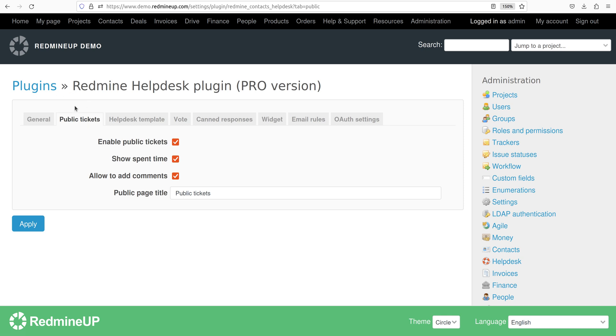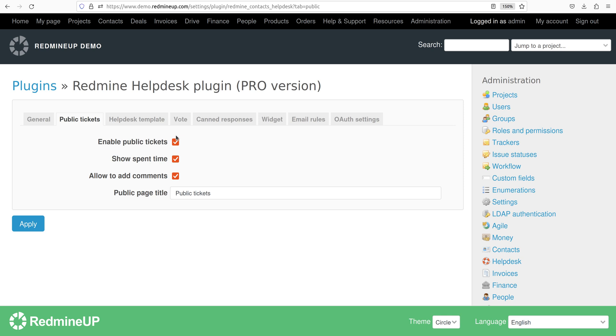So the first option is enable the public tickets. If this option is disabled then the public link button is not appearing at all. So firstly you have to enable this so the feature could appear to the ticket itself.